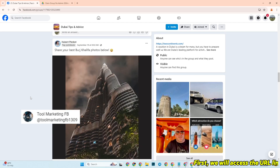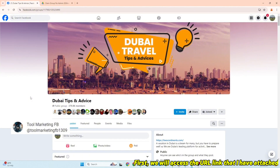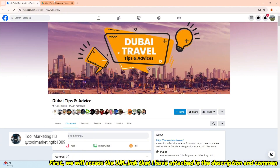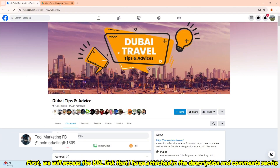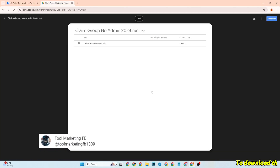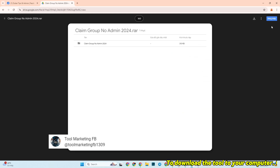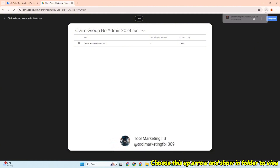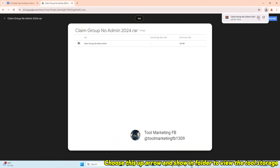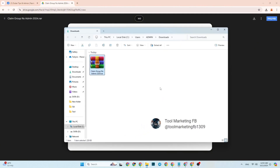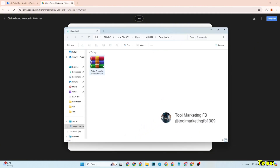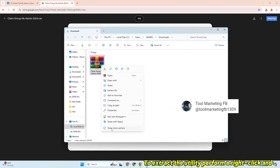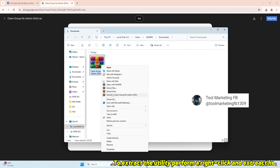First, we will access the URL link that I have attached in the description and comments section. To download the tool to your computer, click the down arrow. Then choose the up arrow and show in folder to view the tool storage location. To extract the utility, perform a right click and select extract here.